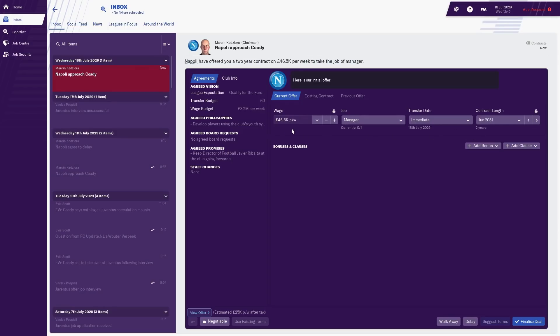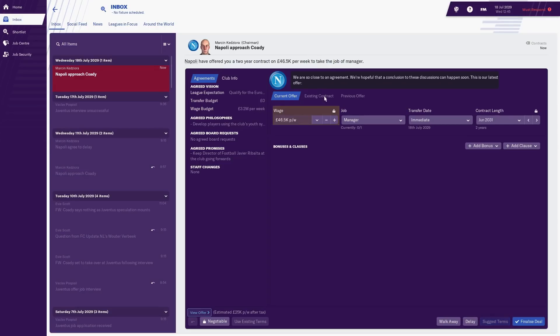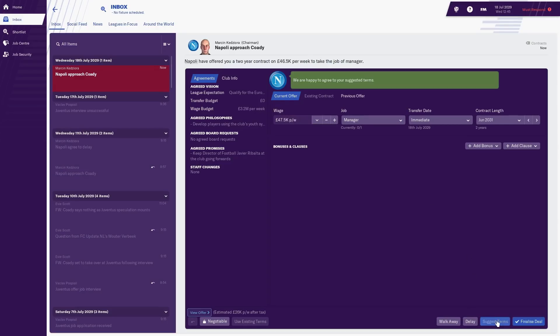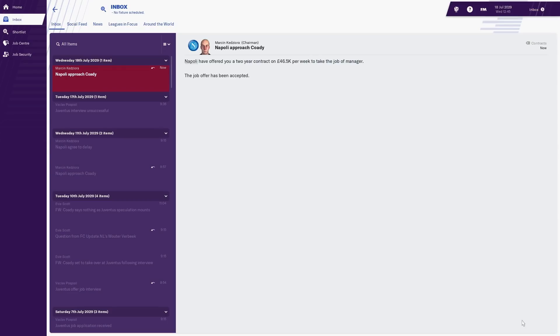You can see from the process of elimination exactly which club we've been offered a job by today. We have delayed it one week already, waiting to see if we got the Juventus job, but it wasn't to be. So we are going to be moving to Napoli on a two-year deal. They finished second in Serie A last year with a really decent side. The only promise we agreed in the interview is that we'd keep their director of football. We'll negotiate this up a grand or two if we can. They're not really budging, so 47 and a half thousand and they're happy to accept that.